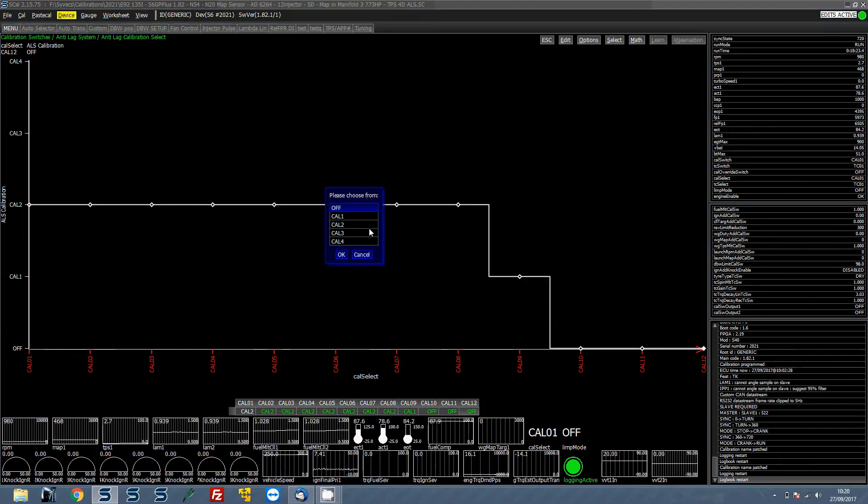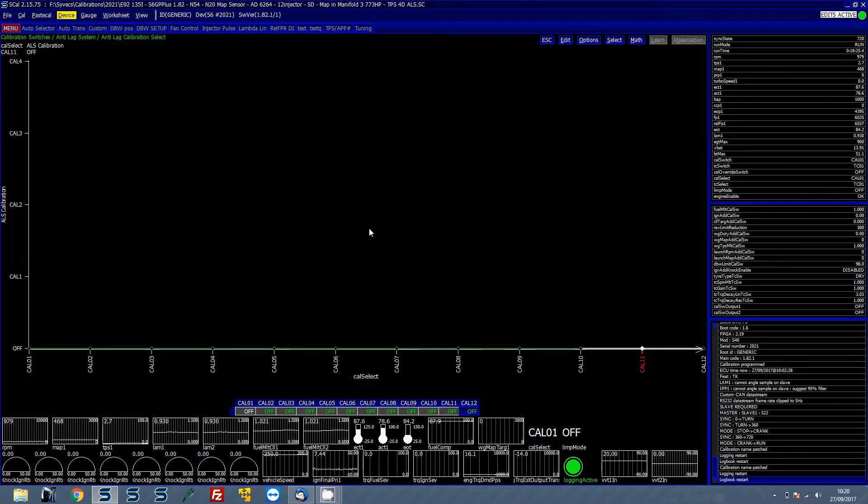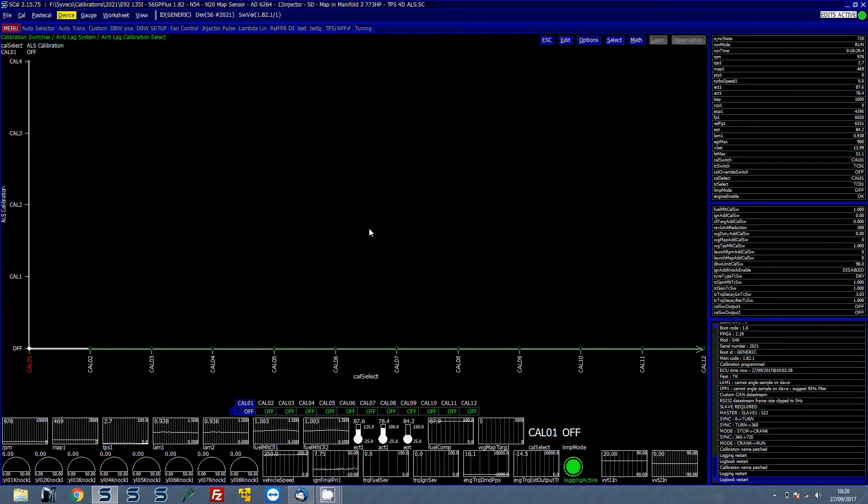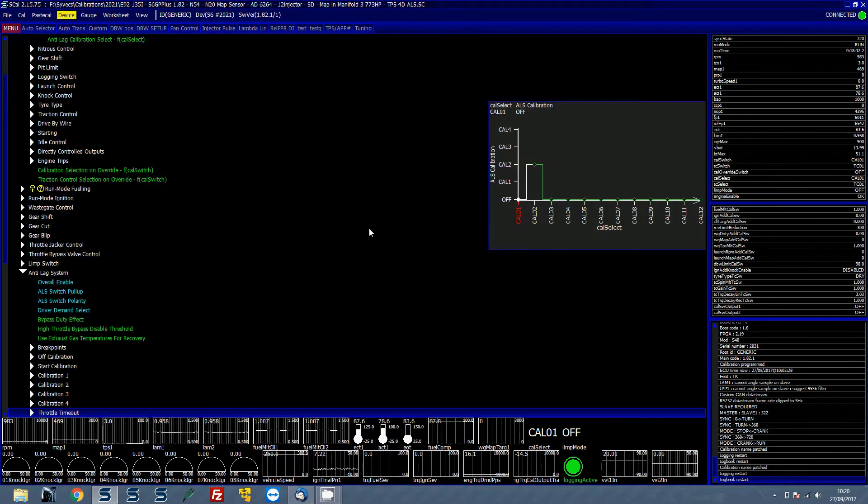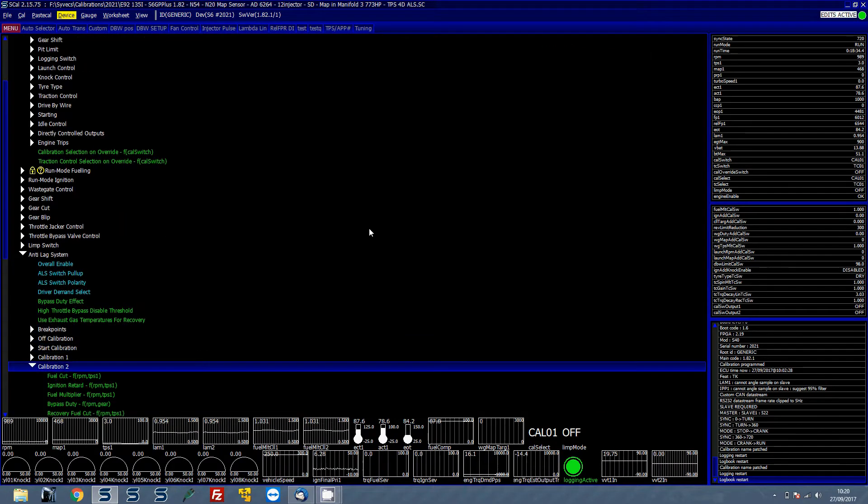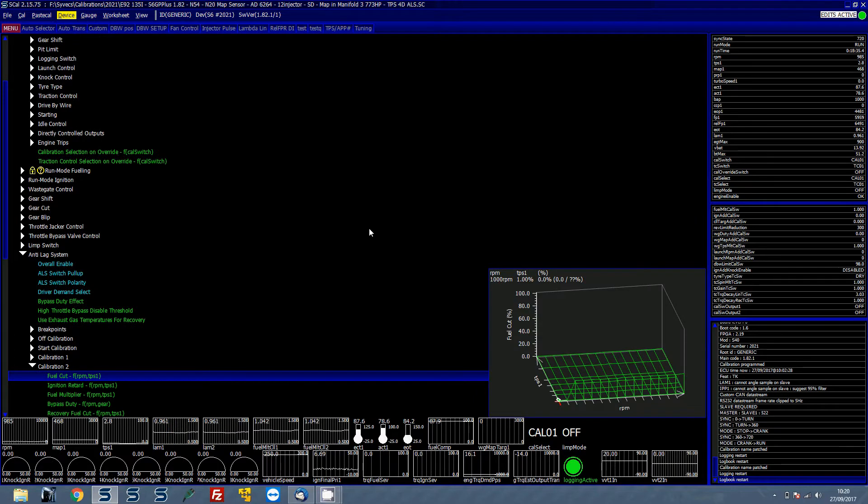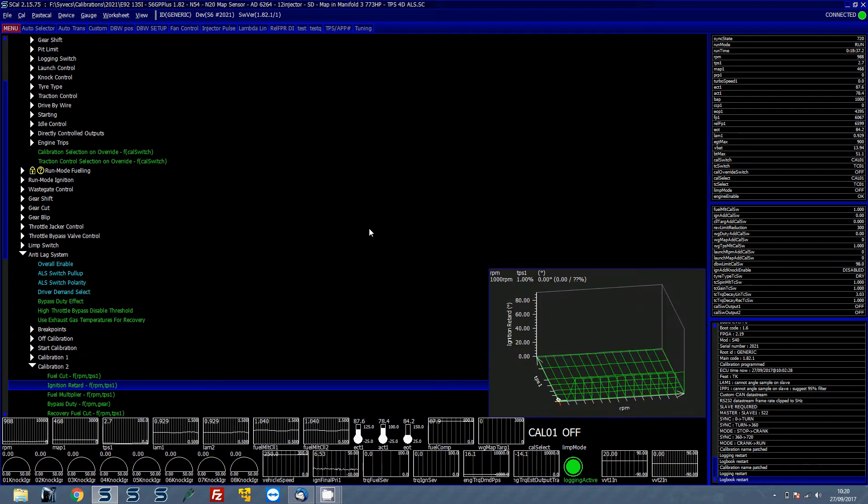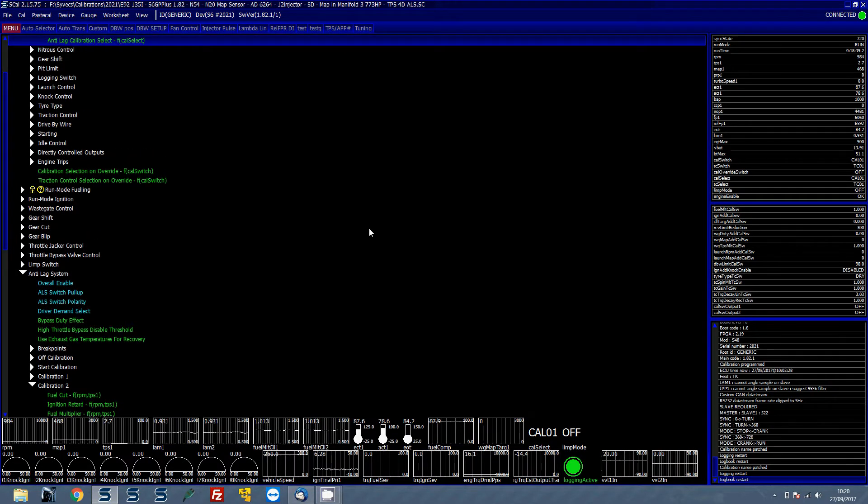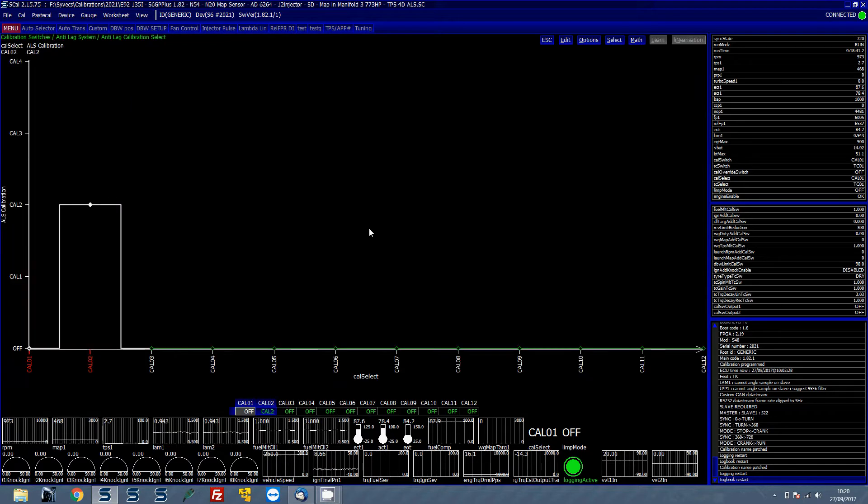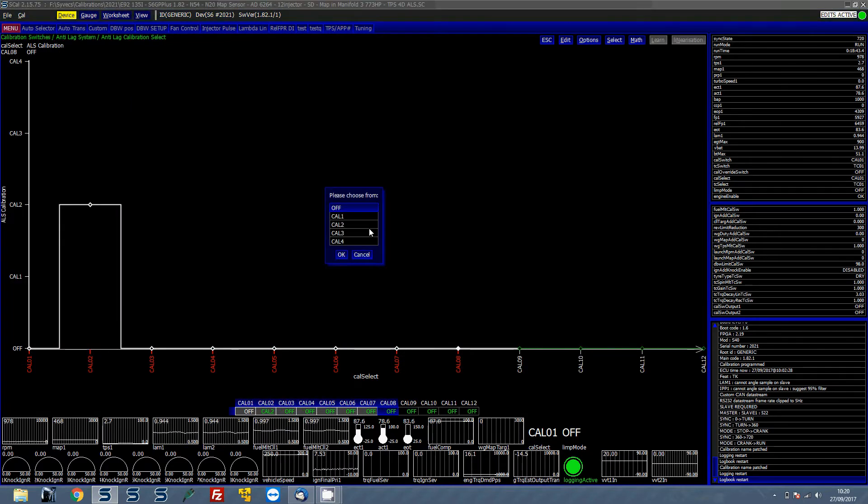So the way to think about this, say if you are, let's put this to off, you're in basically Cal 1 at the moment, you move to Cal 2. What you can then do is that goes to Cal 2 table under the anti-lag strategy which is this table, which then you can define the fuel cuts, ignition retard, fuel multiply, etc.